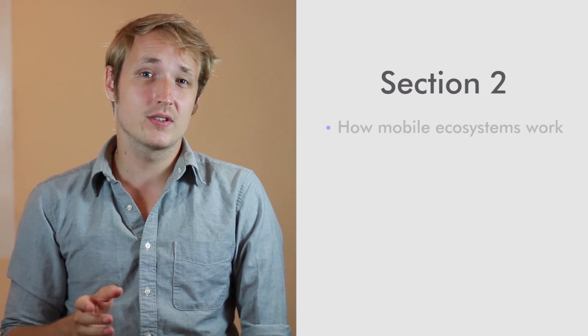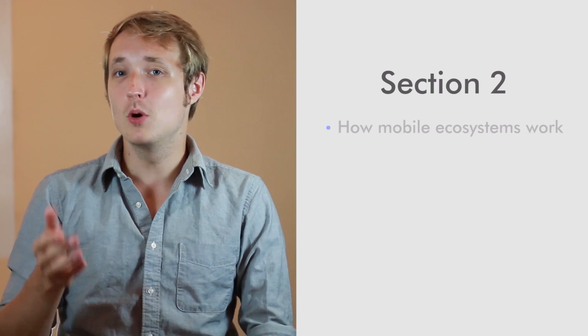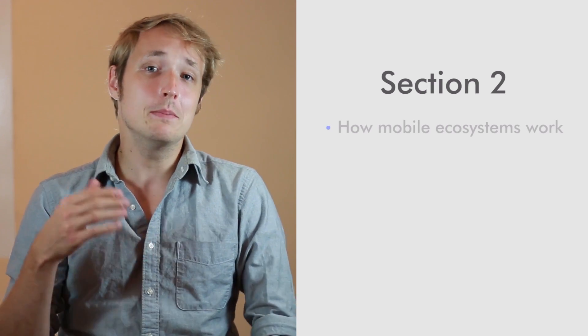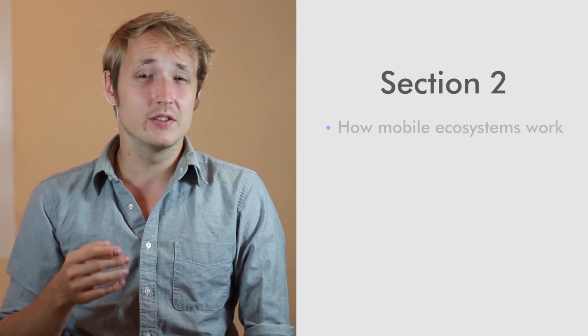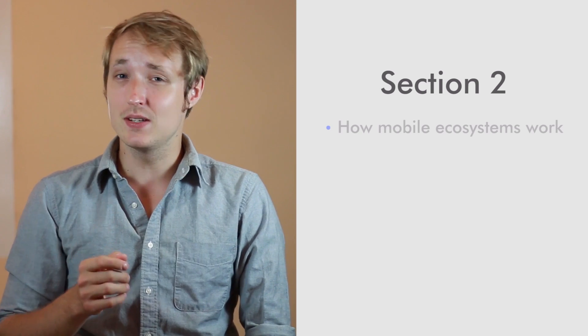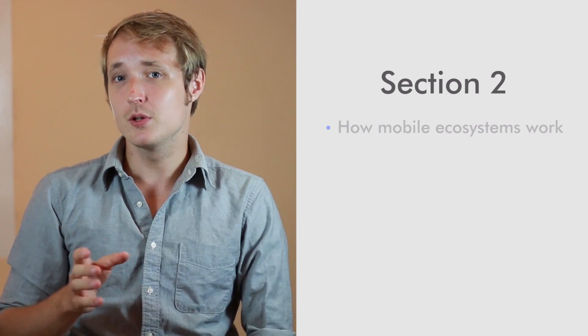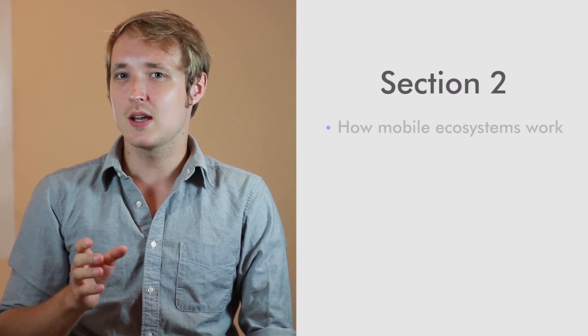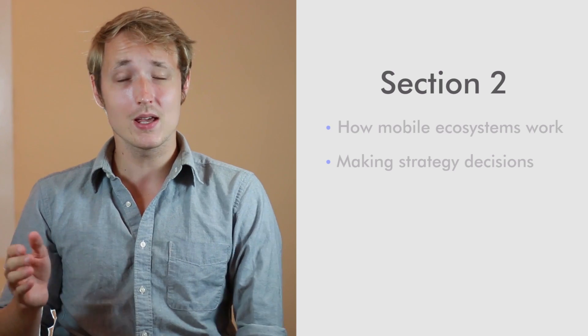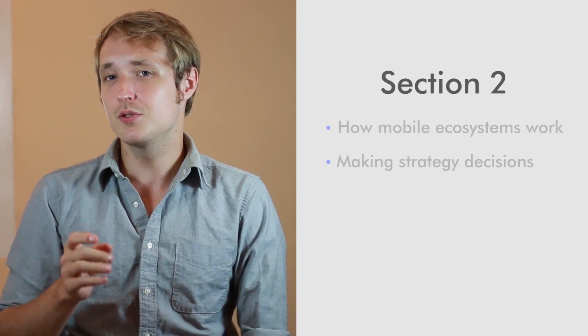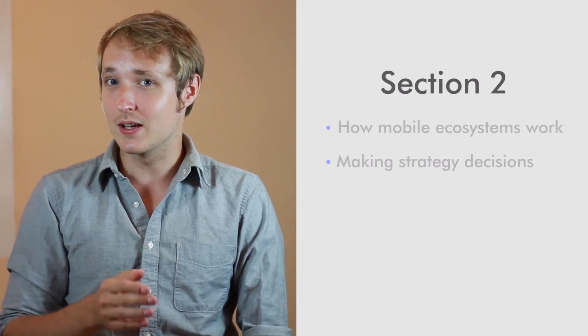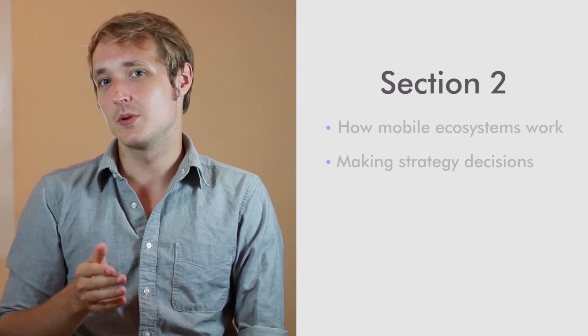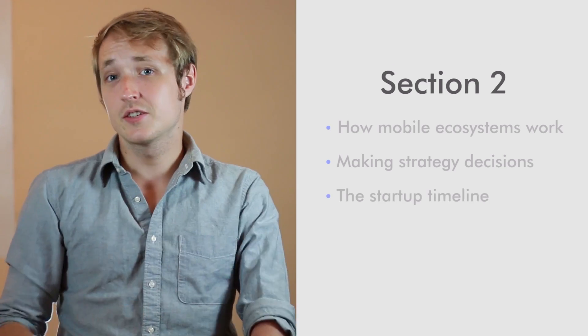Now, section two is where we're officially going to start. We're going to cover some things that help you understand how mobile ecosystems work, give you some basic knowledge that you're going to need to be successful, and we're going to prime you to understand what business decisions you're going to have to make and how you should strategize and position yourself to capture the most clients.